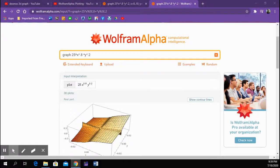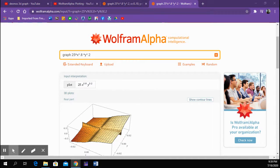Hi, Dr. Archie here. I just want to show you how to graph a two-variable function, multivariable function, whatever you want to say, using Wolfram Alpha.